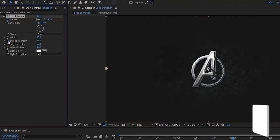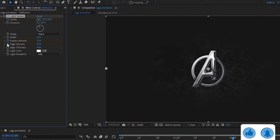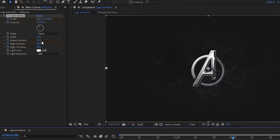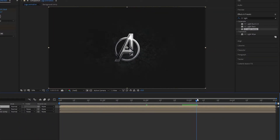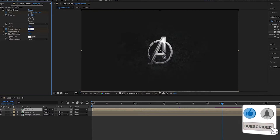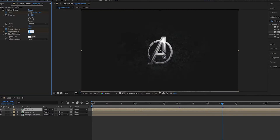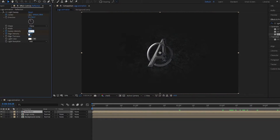Create keyframes on Sweep Intensity and Edge Intensity. Set Sweep Intensity to 0 percent and Edge Intensity to 0 percent. Now go to three seconds and set Sweep Intensity to 50 percent and Edge Intensity to 500 percent. At the end of the timeline, set Sweep Intensity to 0 percent and Edge Intensity to 0 percent.